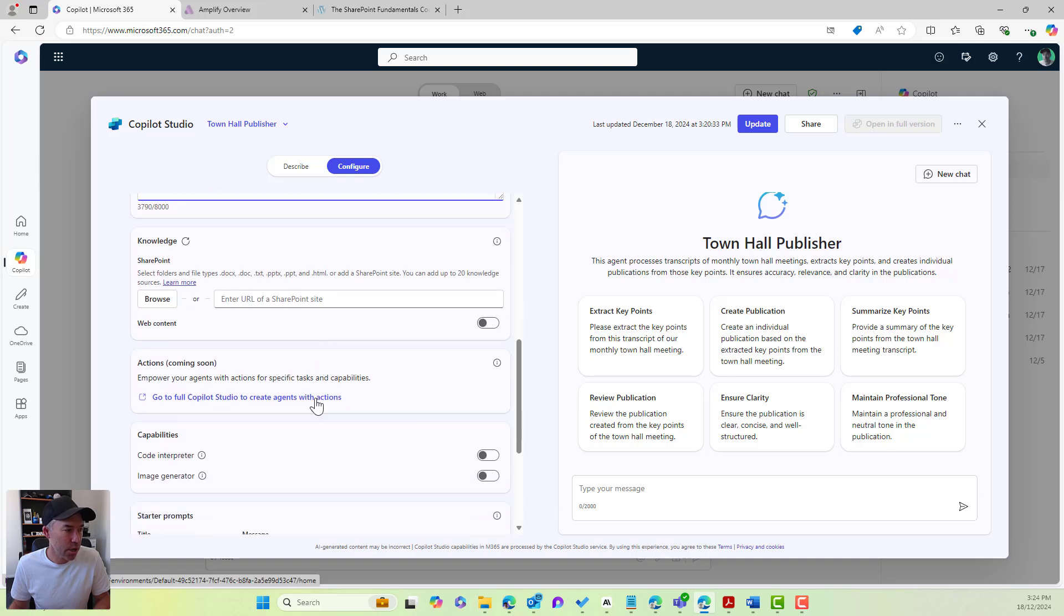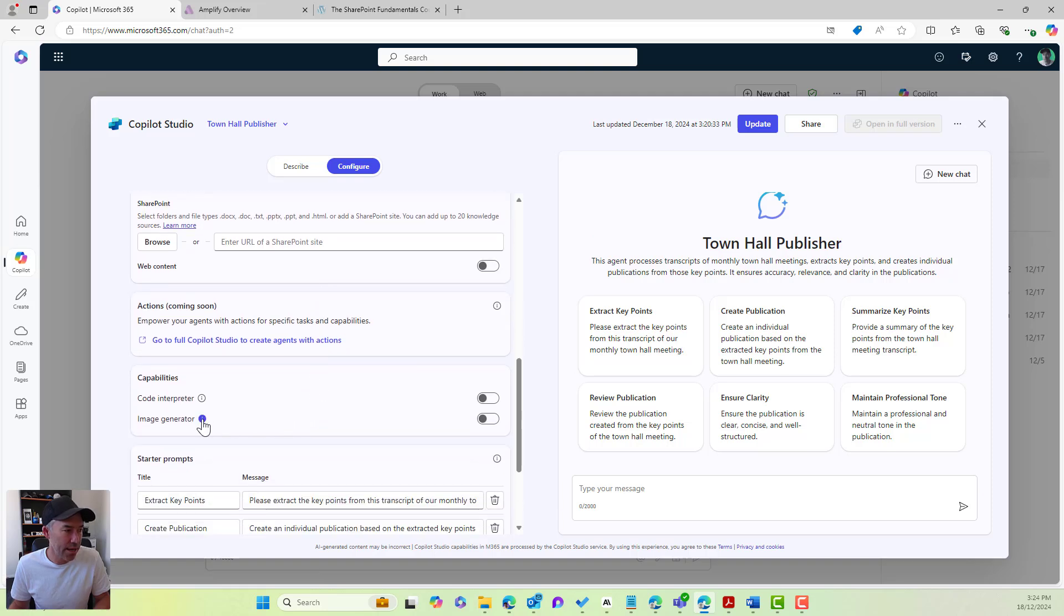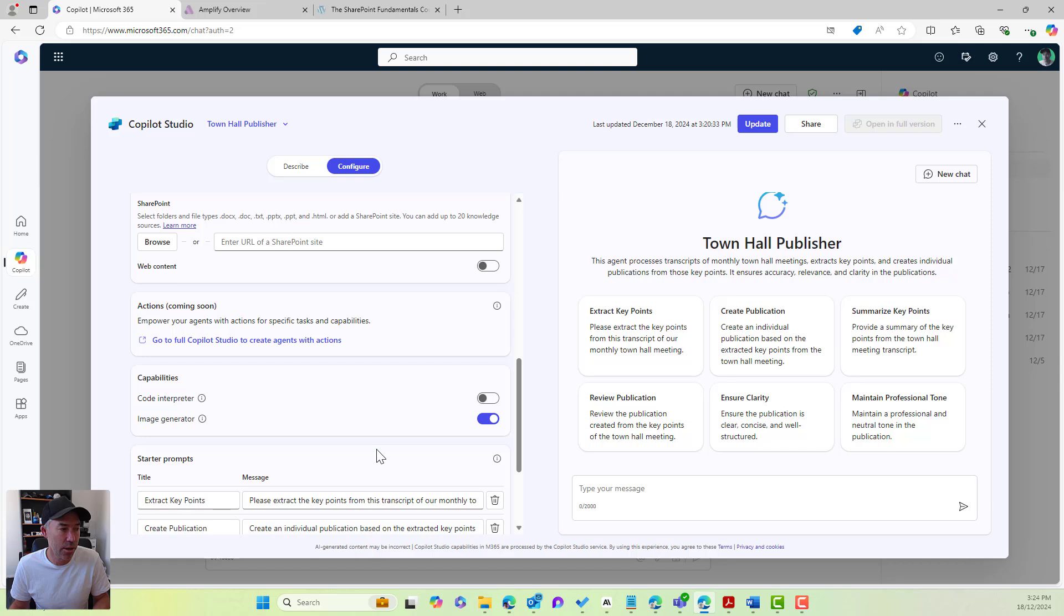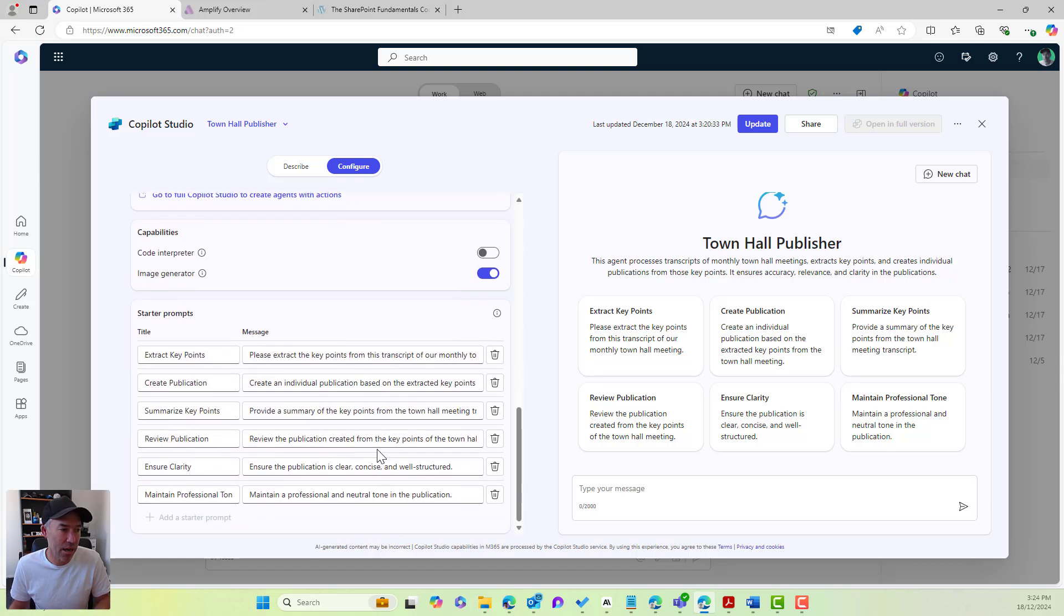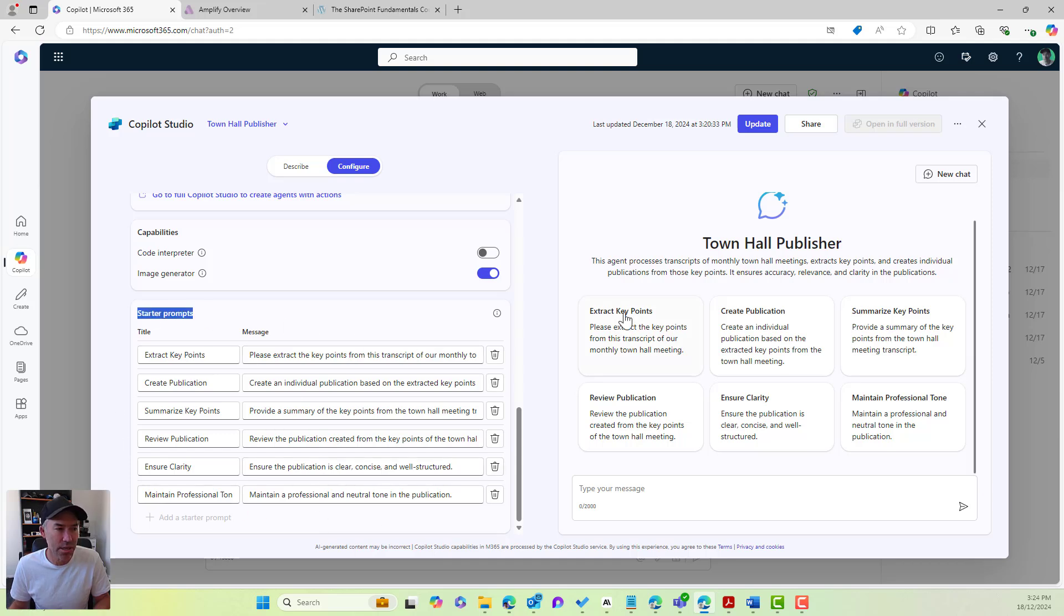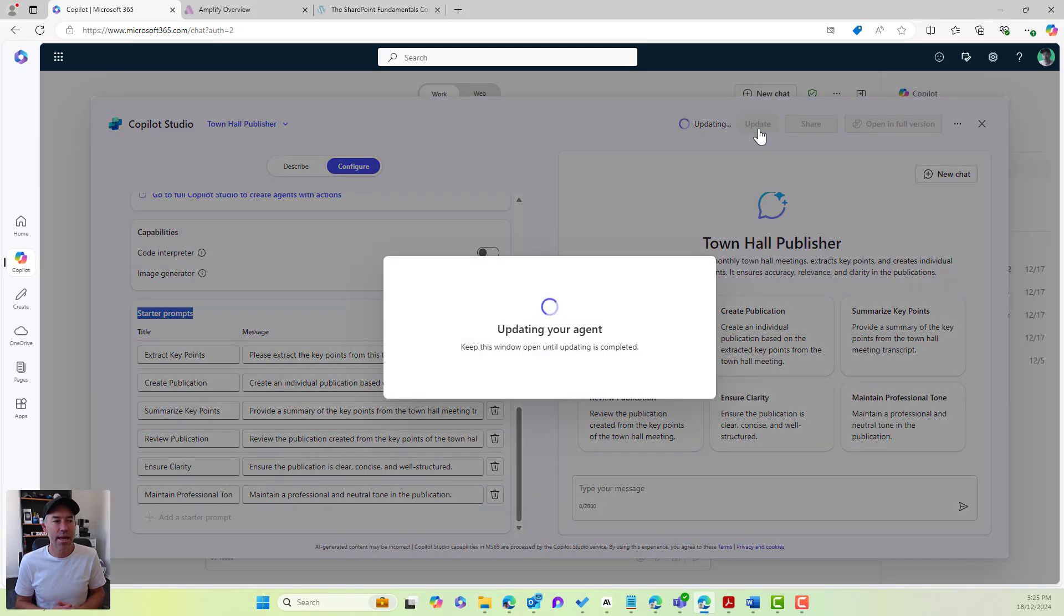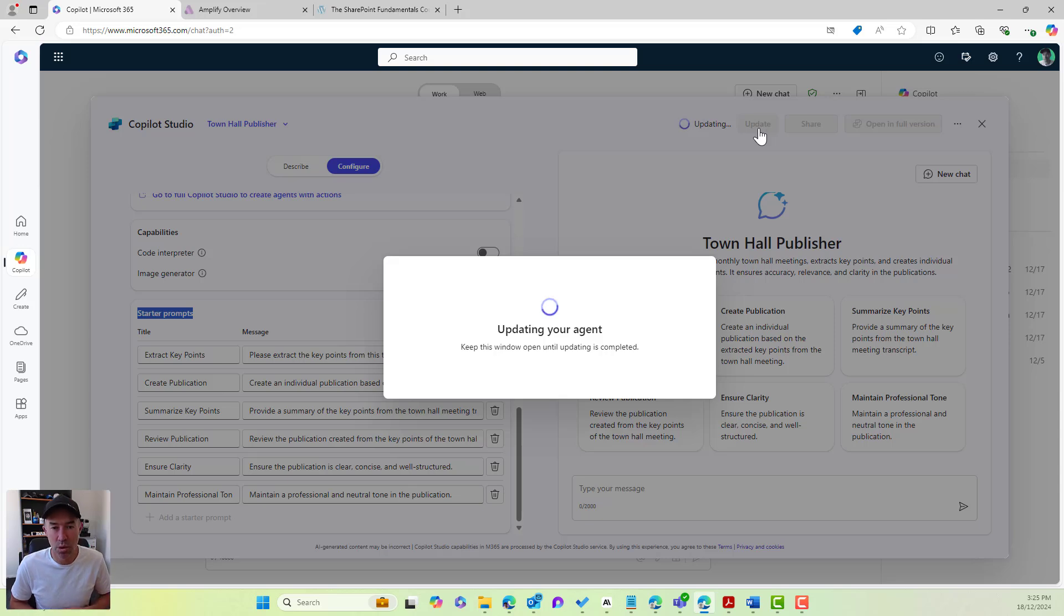Now I'm going to scroll down here. I'm going to also enable the image generator. So that's going to allow us to create an image as well. Based on the content that we get back from this agent. I'm going to just leave at the moment, leave all of these starter prompts there. But you can see these are these tiles here. So I'm going to now update this agent with those new instructions.